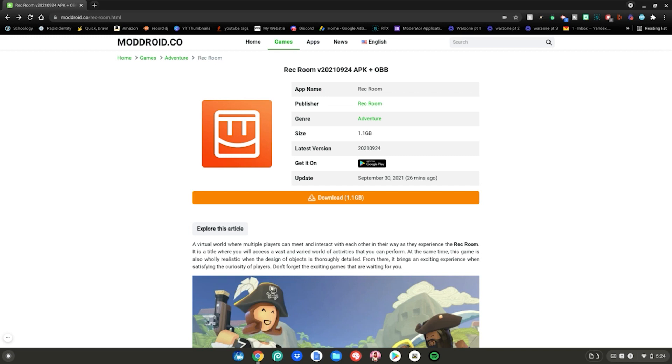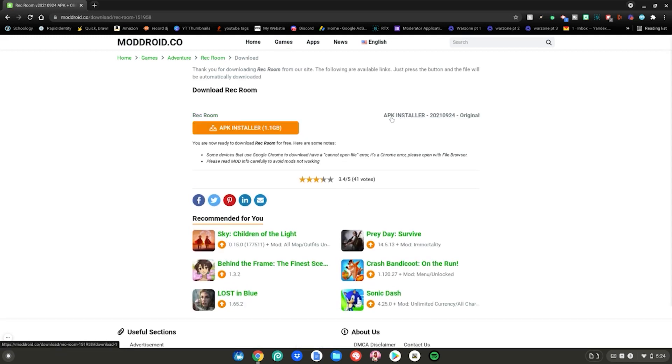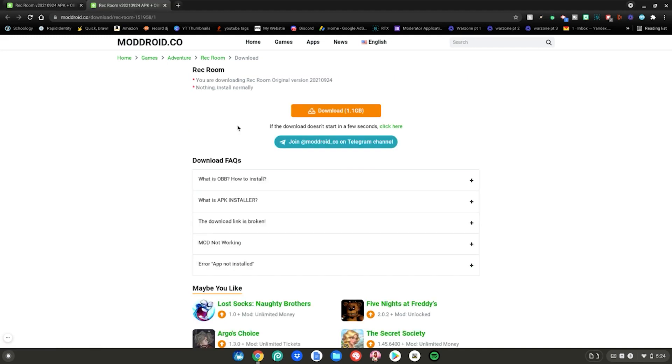Once you have developer mode enabled on your Chromebook and you have gone to this website, you want to click the download button right here. Then click on APK installer. Then click on APK installer right here. Then click on the download button again and then wait for it to finish downloading.